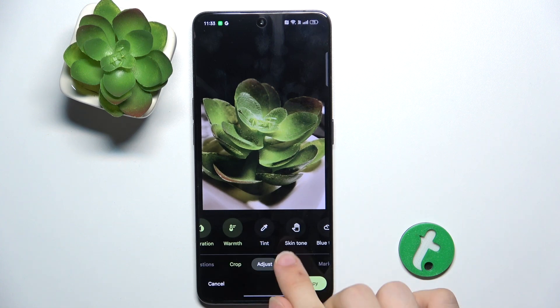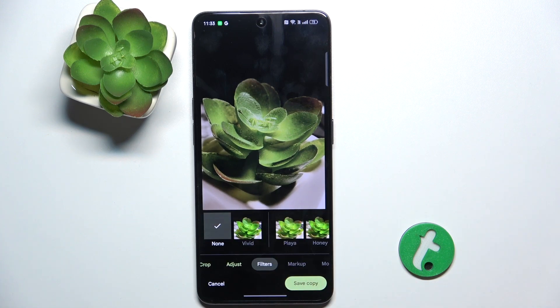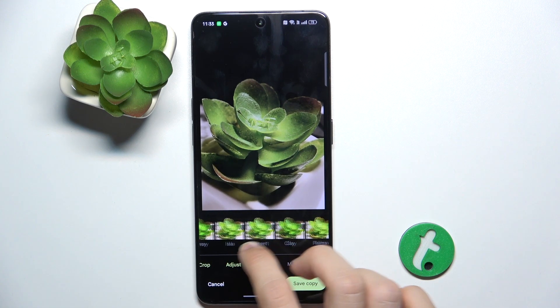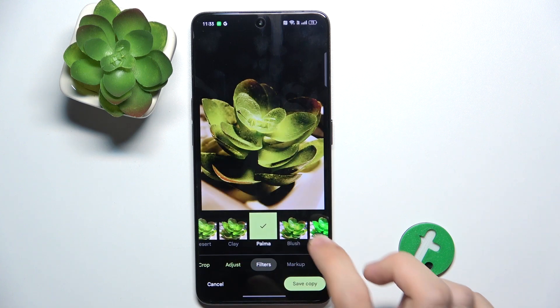Then tap on Done. You can go to Filters to set a filter if you want.